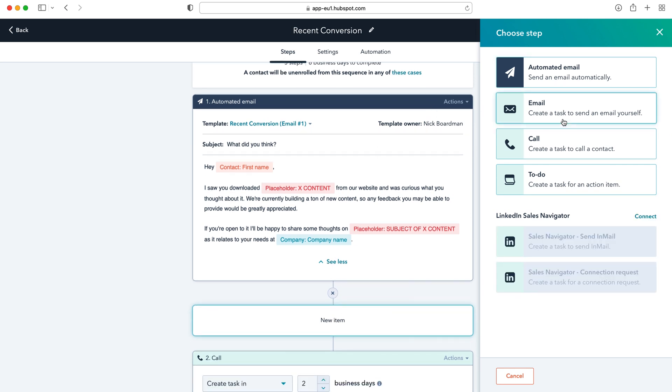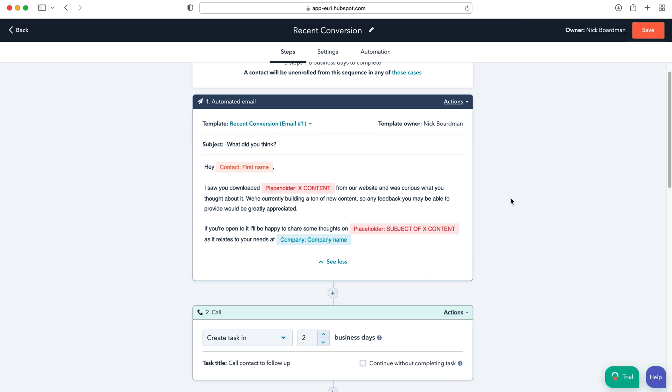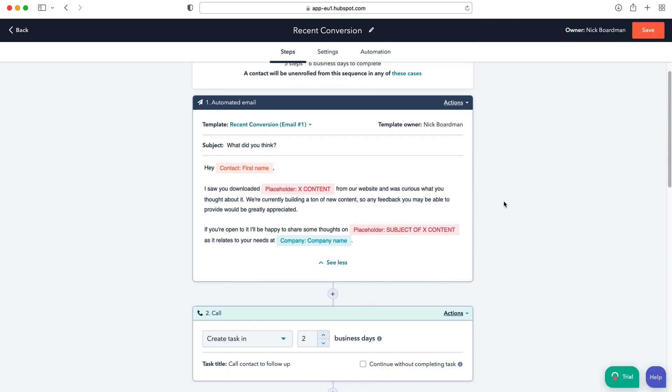So you can add an automated email, an email task, a call task, a to-do task, or if you've got the sales navigator, create a send InMail or connection request as well. So it's really, really clever and it's really simple as well creating these sequences.